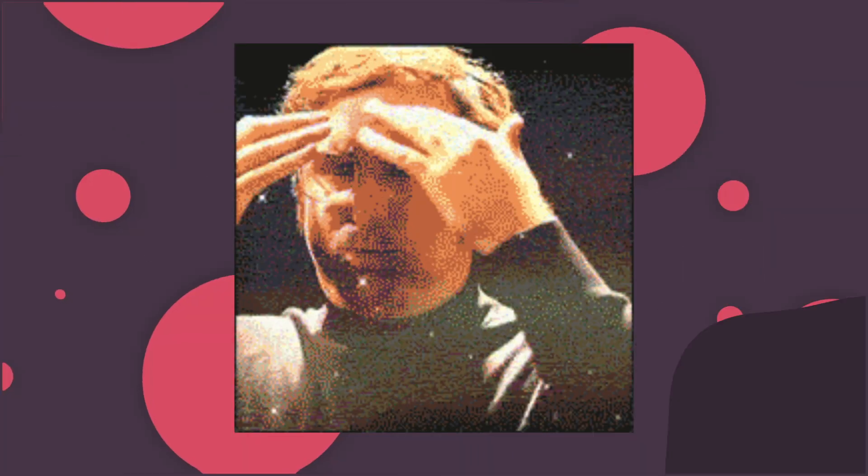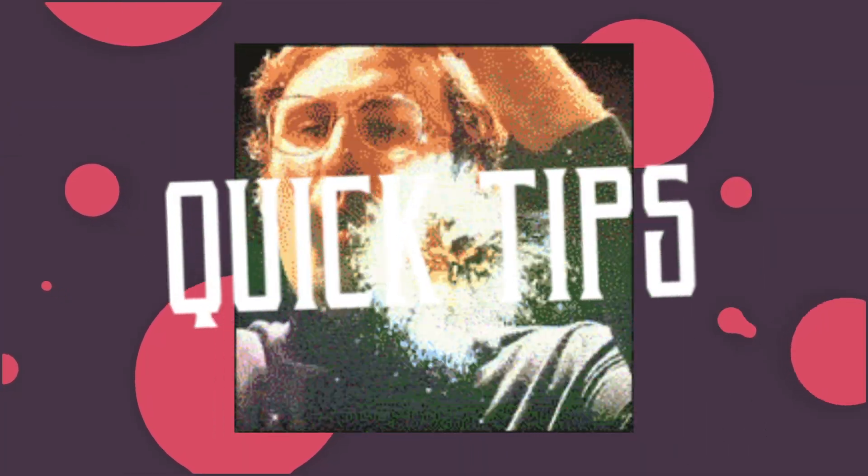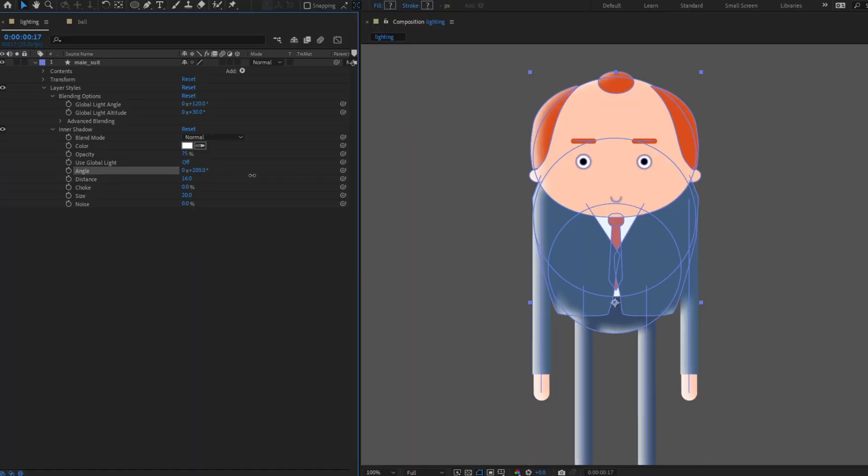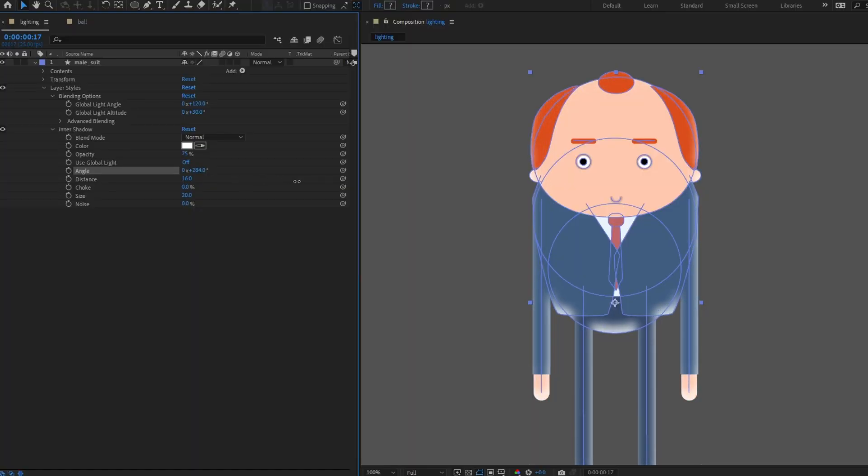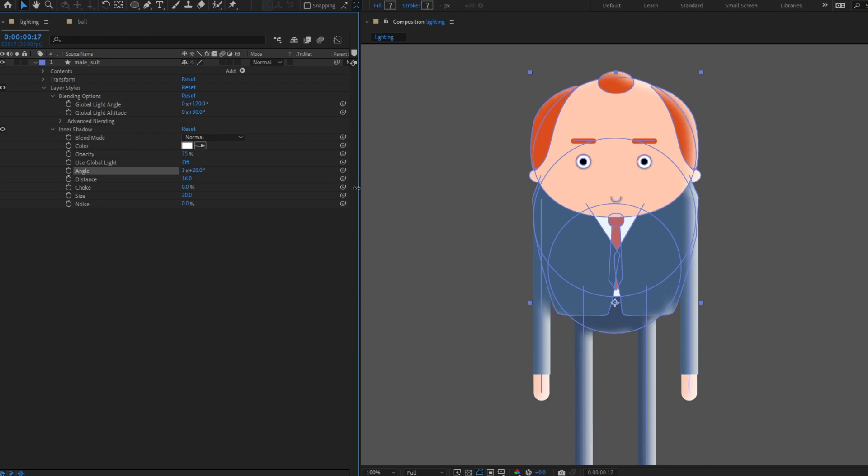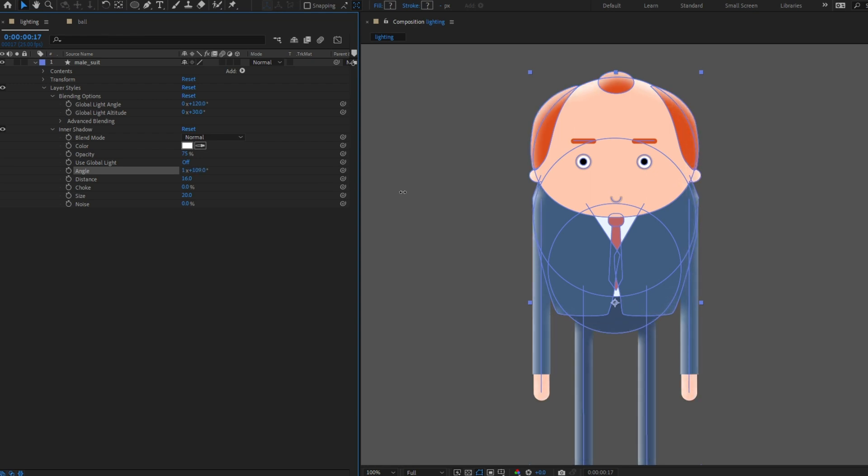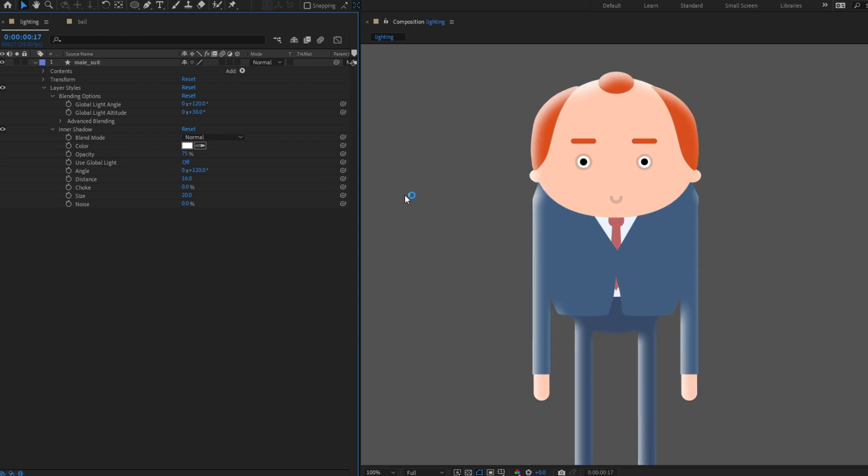Here's another After Effects quick tip. The inner shadow layer style can allow you to add light and shadow to your scenes in a flexible and dynamic way.